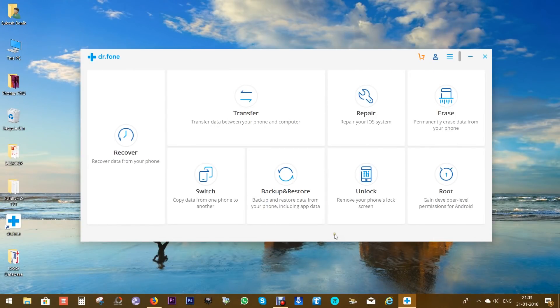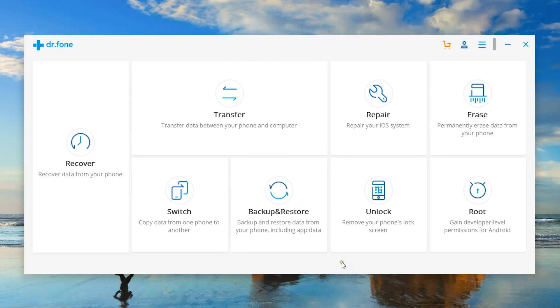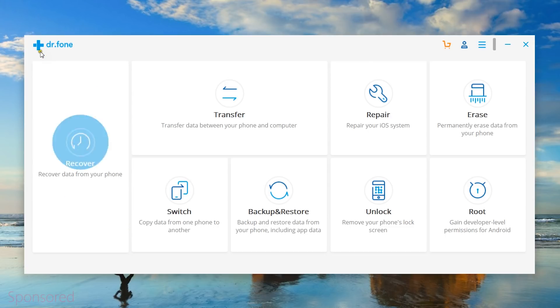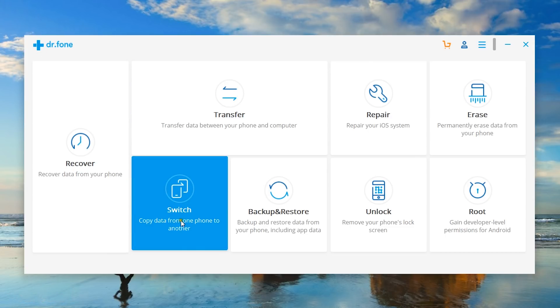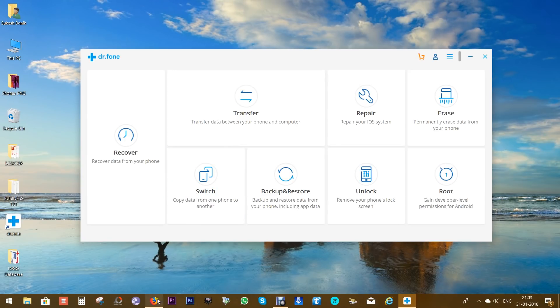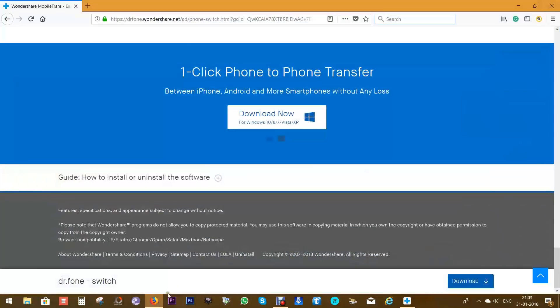Hey, what's happening guys, this is Shukesh once again. Today I have for you a Wondershare application called Dr. Fone, and in this episode I'm going to talk about the switch feature of this application—that is, how you can copy data from one phone to another device just with a single click.